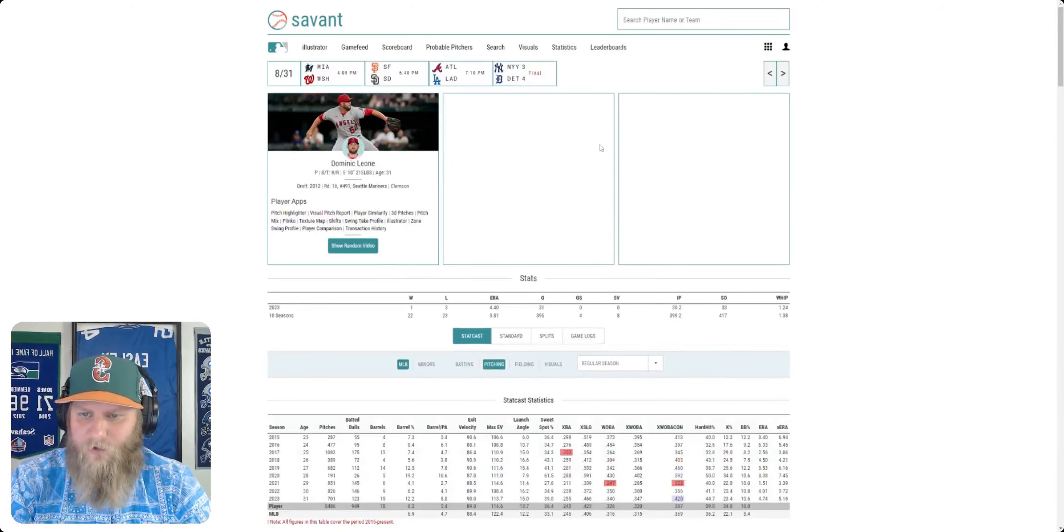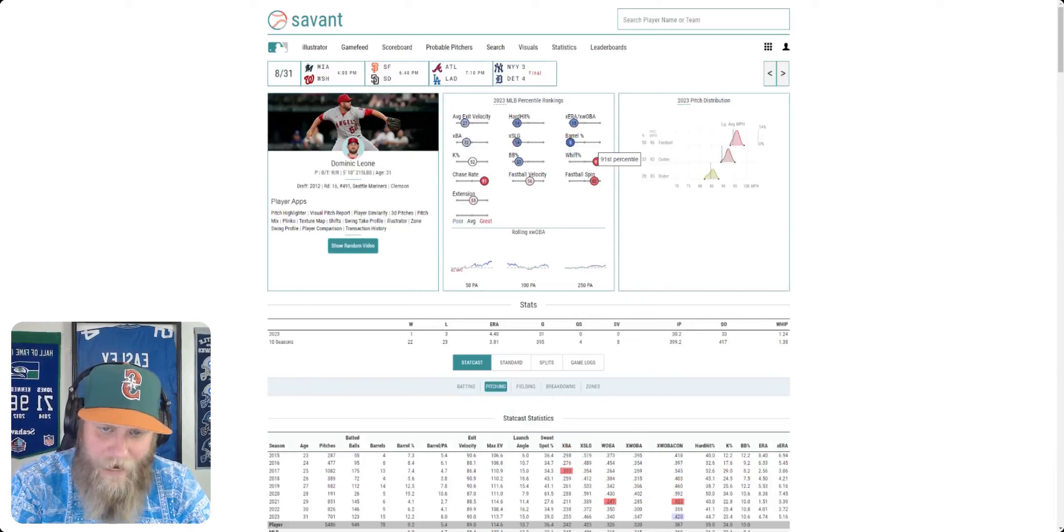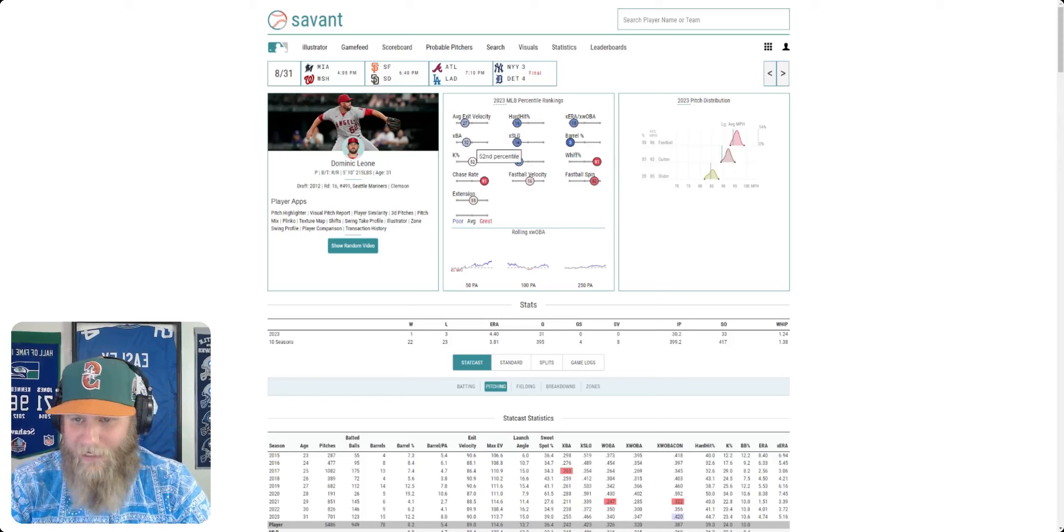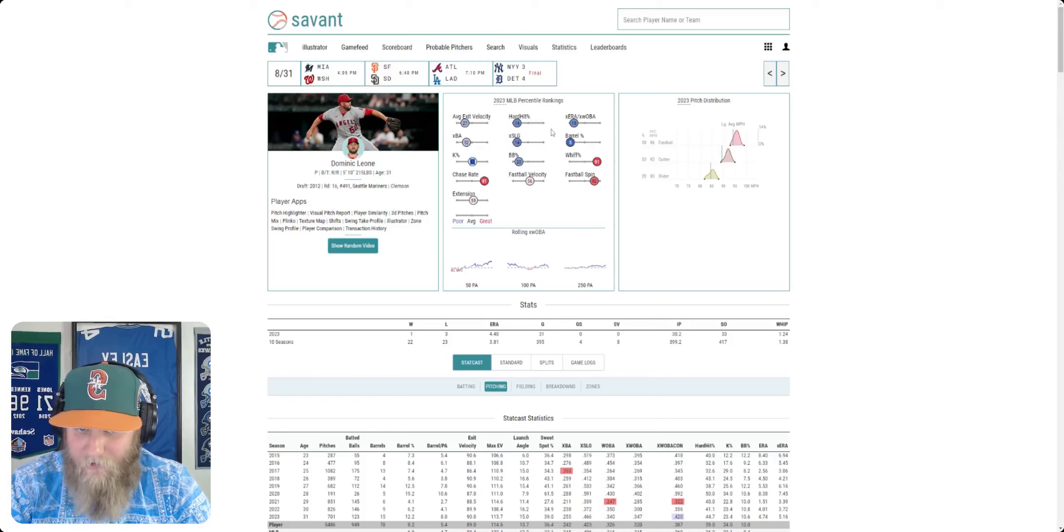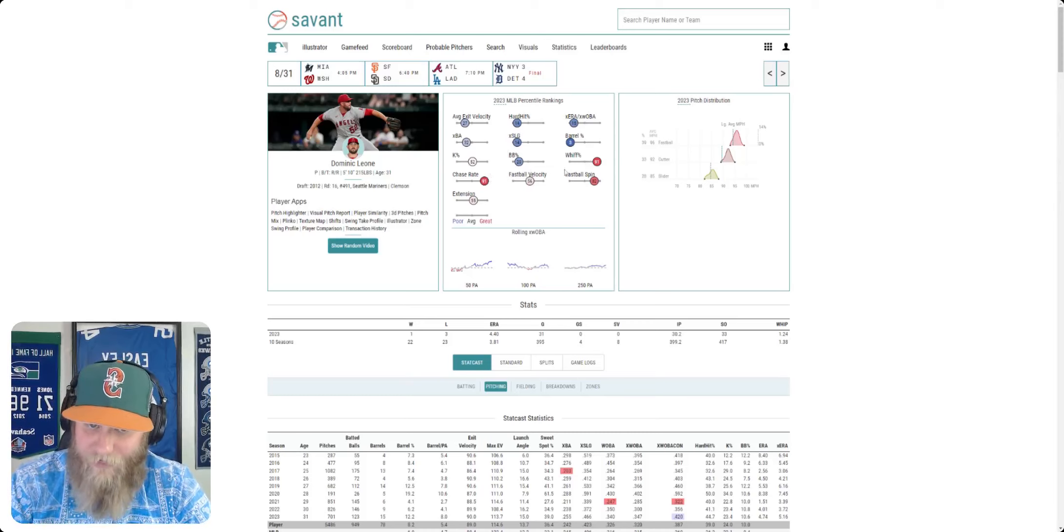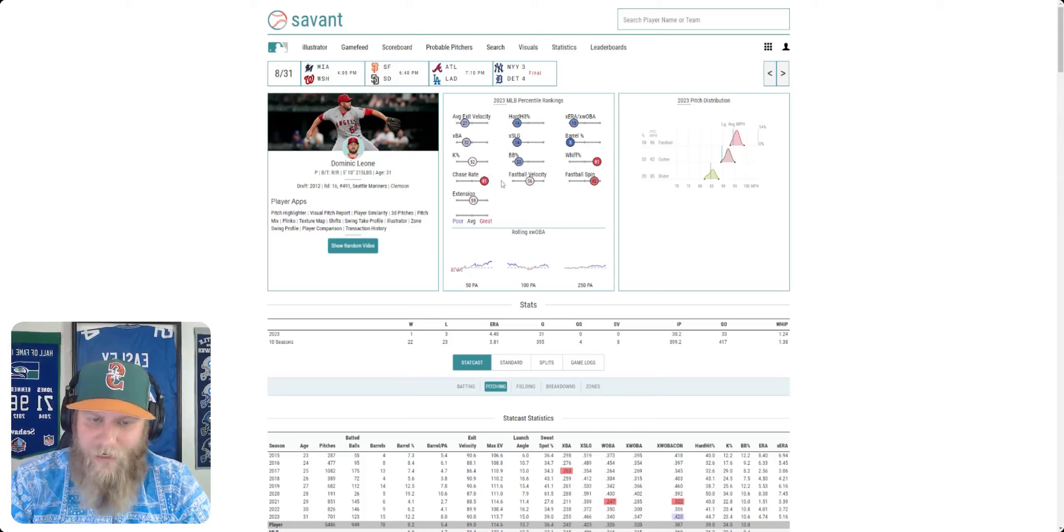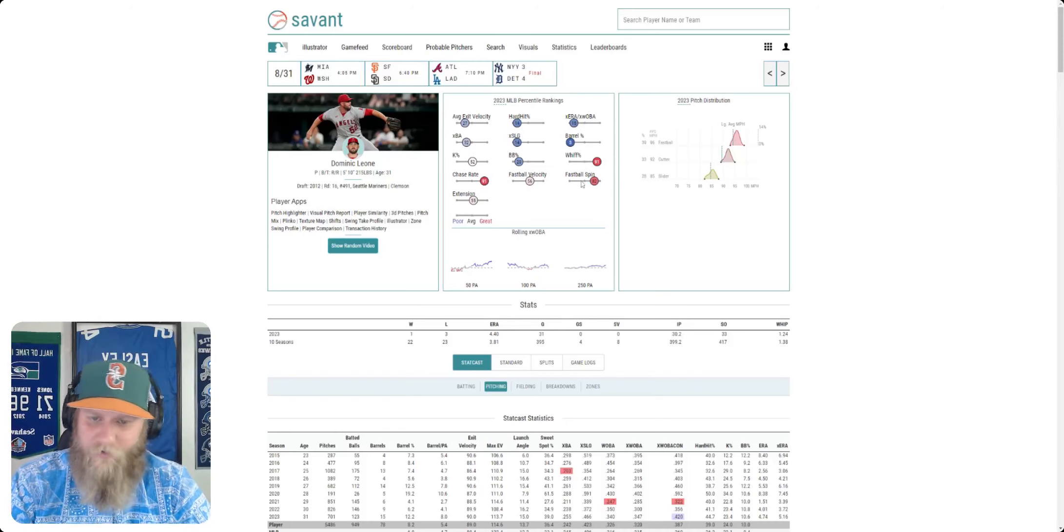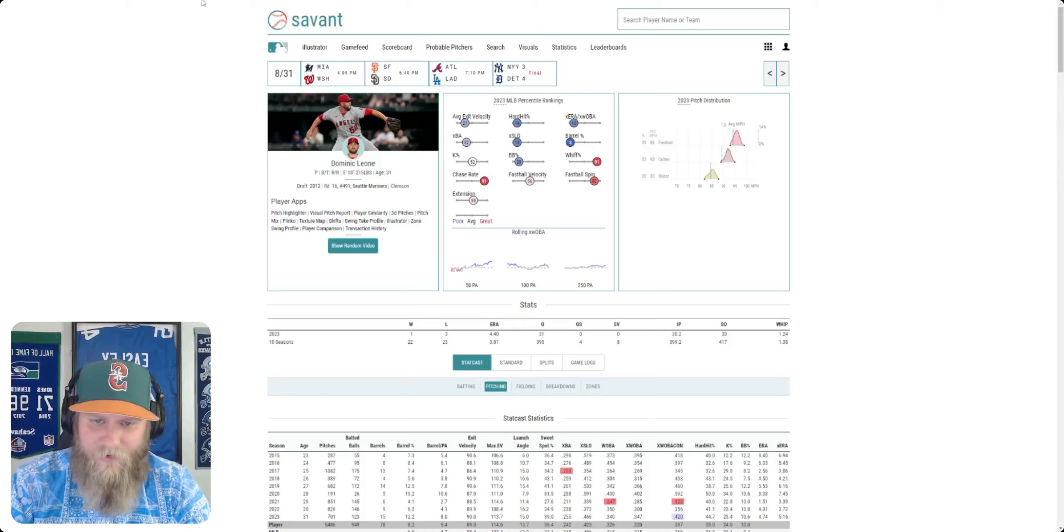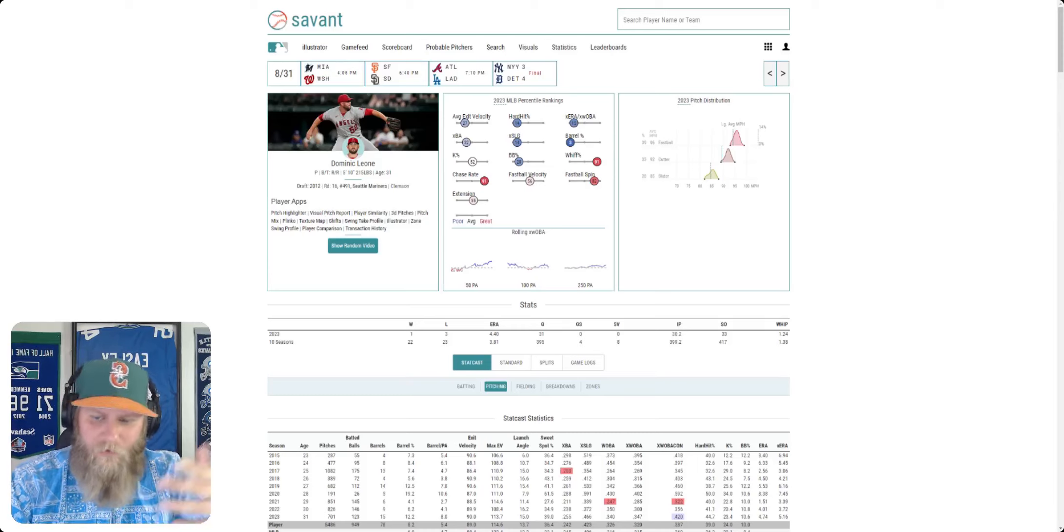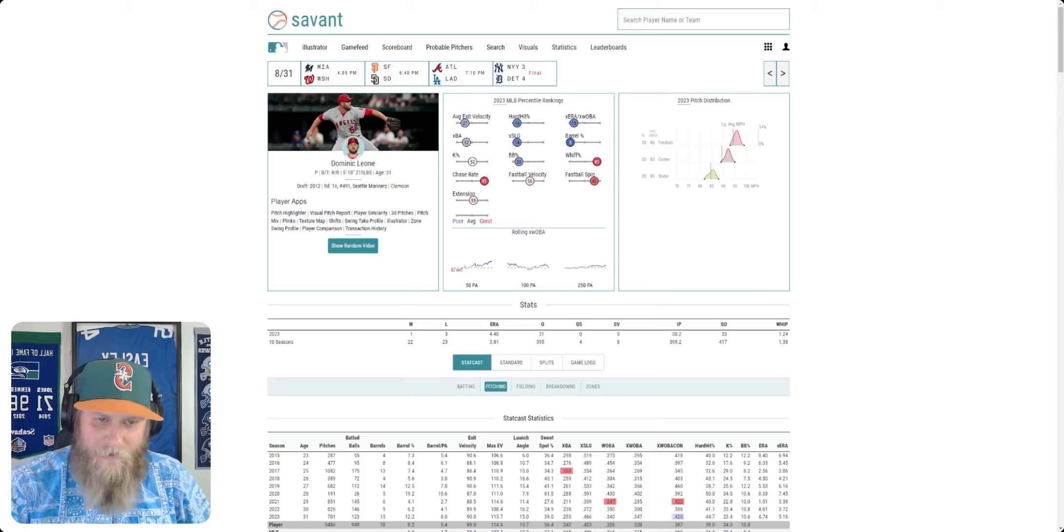However, there's two numbers here that do stand out. The whiff rate and the chase rate. People are swinging and missing at him. Now, it's not resulting in a ton of strikeouts, probably because all these numbers are really bad. But he is getting people to swing and miss, and people are chasing his pitches. If you're going to be good at two things in here, the fastball velocity and fastball spin looks decent. This isn't too bad.